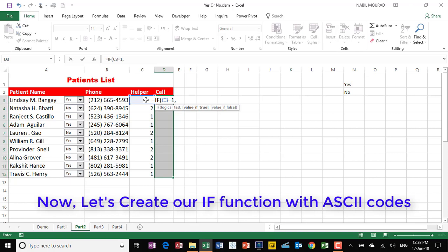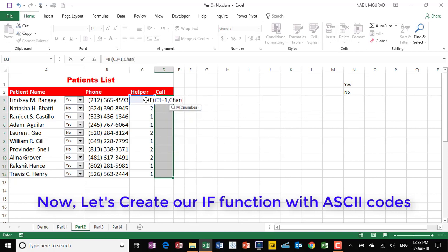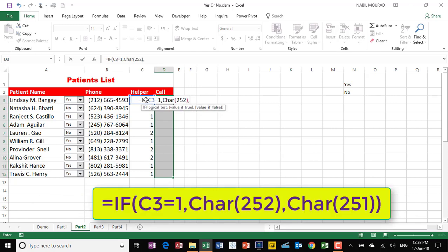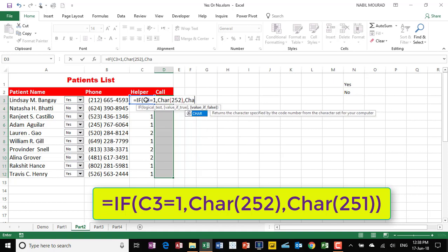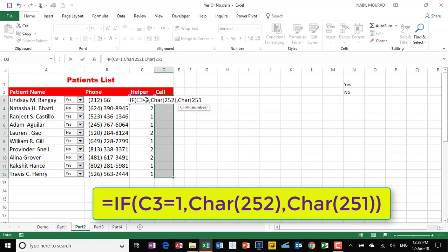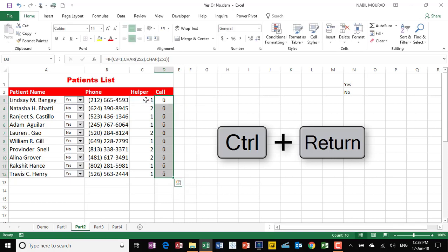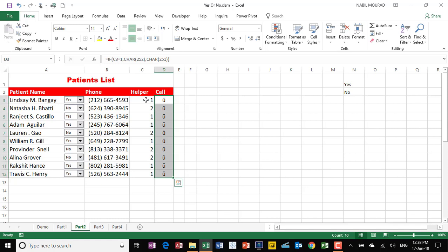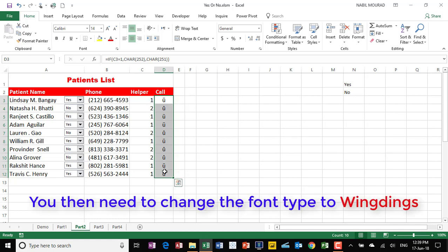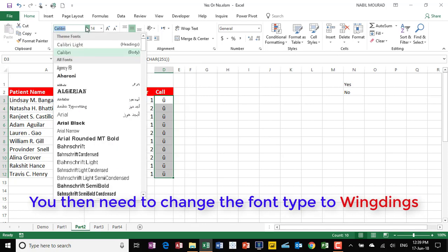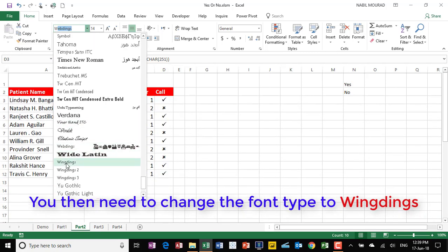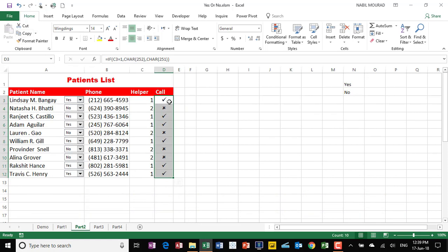Now let's do it in Excel. I type =IF(C3=1, — in this case I need to deliver a check mark, which is CHAR(252). Otherwise I need to deliver an X mark, which is CHAR(251). I close the bracket for the second CHAR function and close the bracket for the IF function. To populate the function across the selection, I hit Ctrl+Enter. The characters don't look like a check mark or X mark yet — you need to change the font type. I select the special font WingDings, scroll down to W, and the moment I select WingDings it converts the characters to a check mark and an X mark.